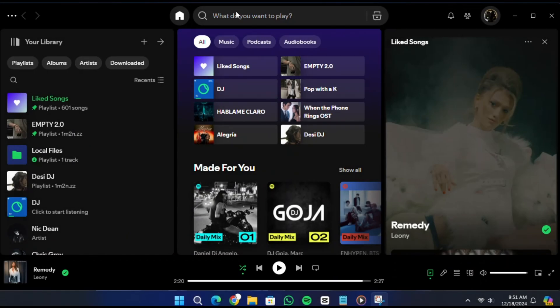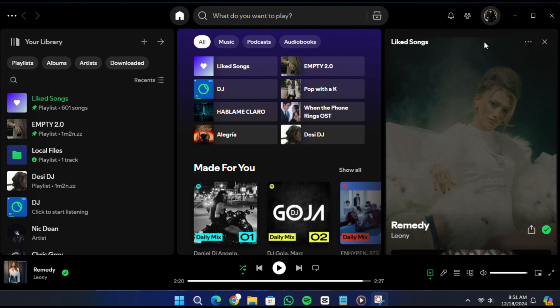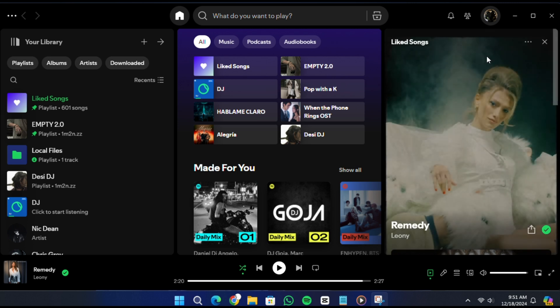Hello everyone. In this video I will show you how to add audio files to Spotify that are not on Spotify. This process is also called adding local files to Spotify. I will walk you through the steps to do this on your computer and enable these files on your mobile device.